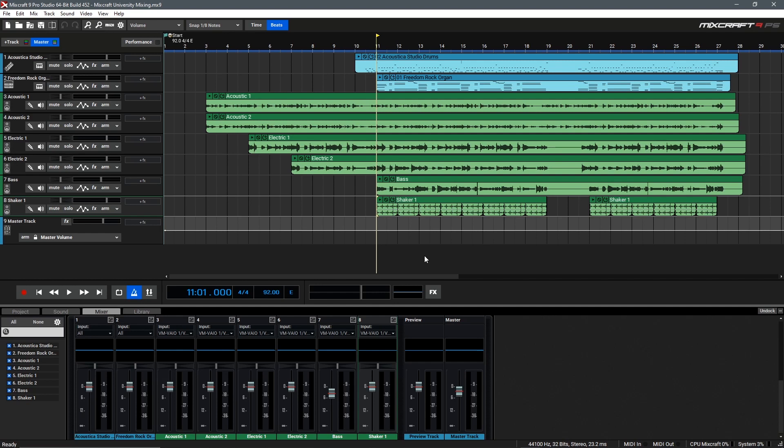As a whole mixing is a pretty complicated process but in this video we're going to break it down to its basic principles using only two controls to mix our song, volume and panning.